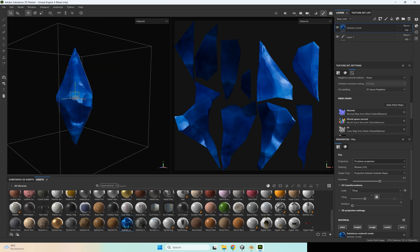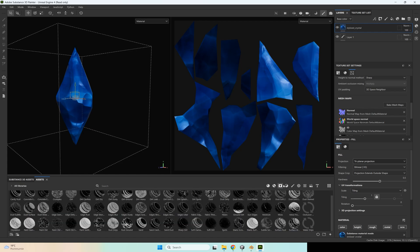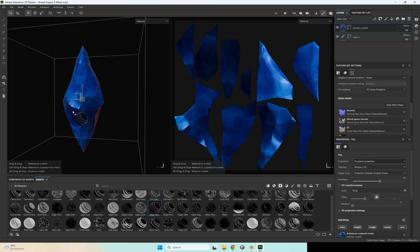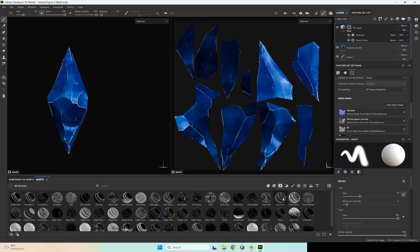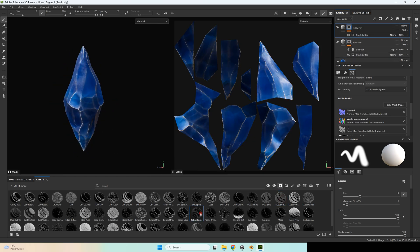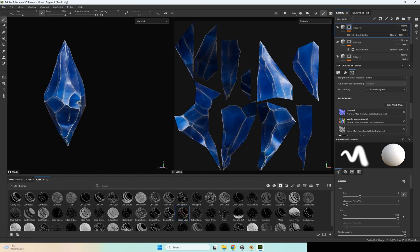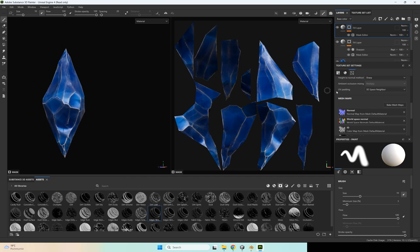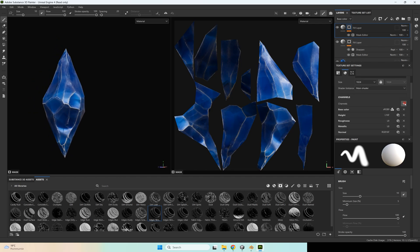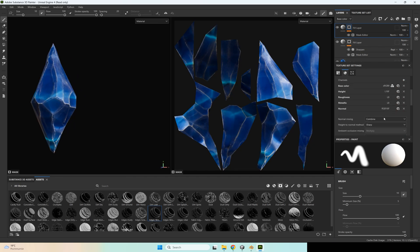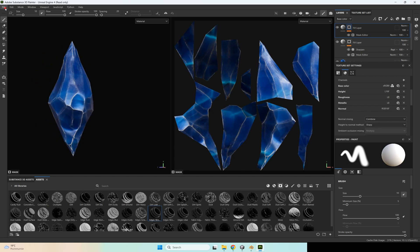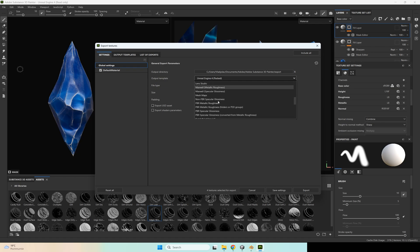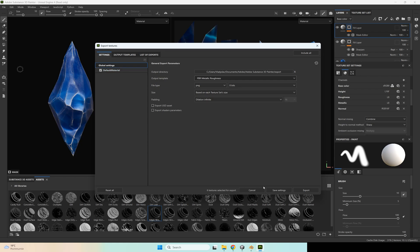After that go to smart masks and apply edge strong mask, maybe also dust soft and fabric edge mask. You can also add an emissive channel, but I prefer to work without it. After that press File > Export Textures and select PBR metallic roughness and press export.